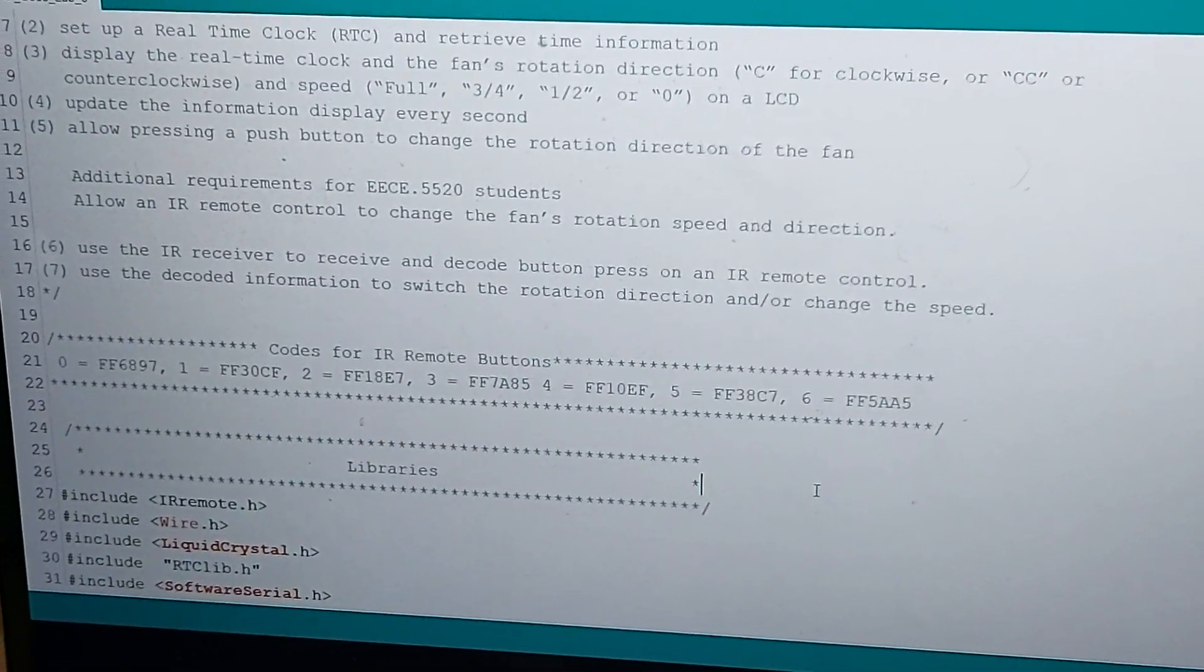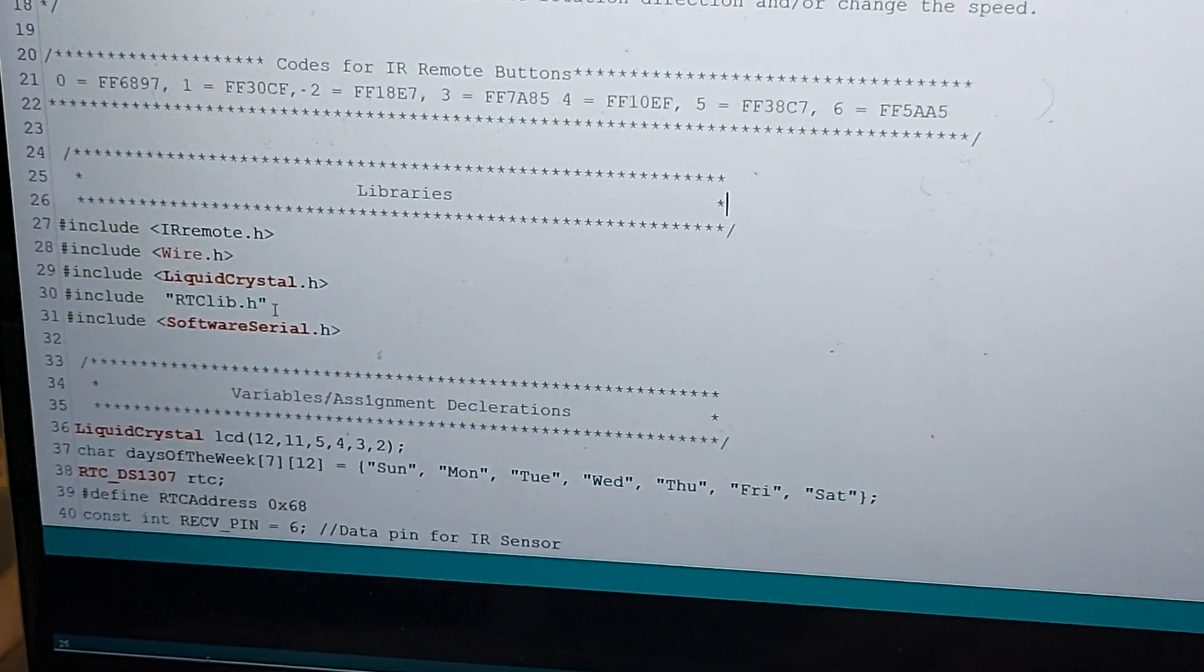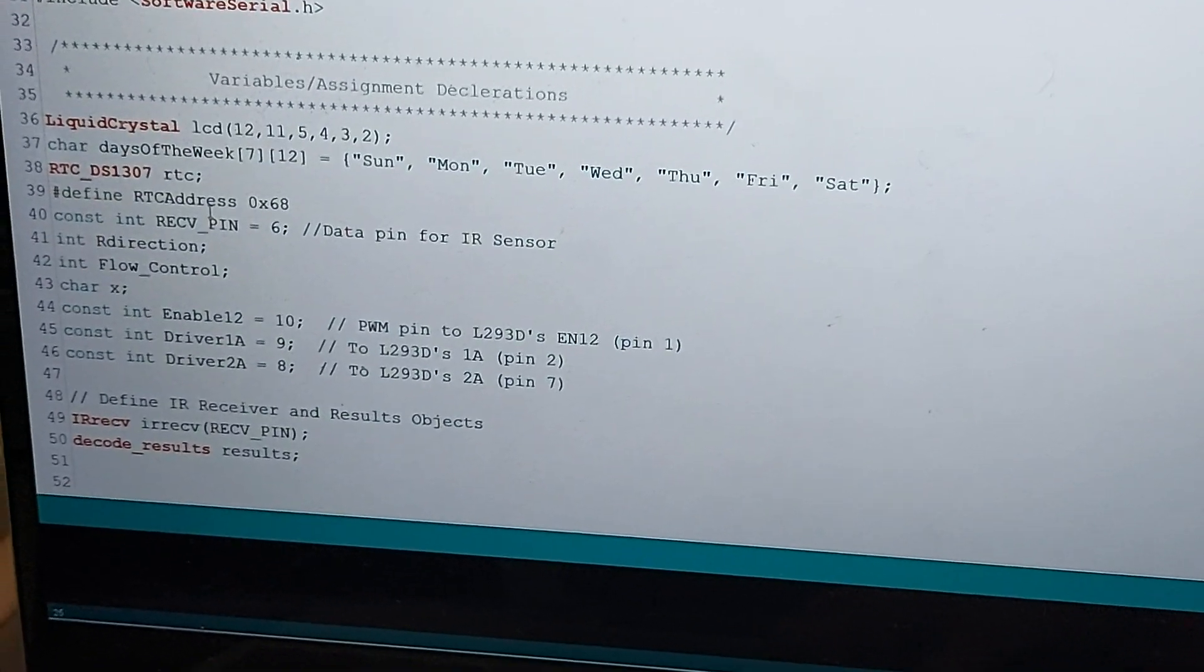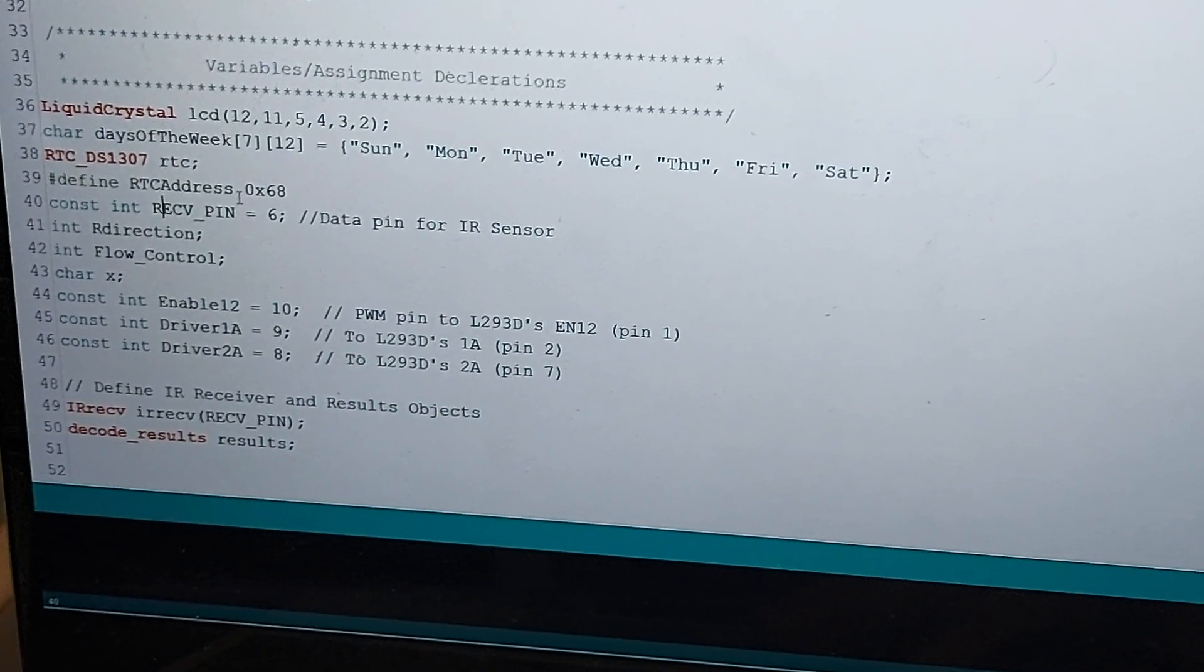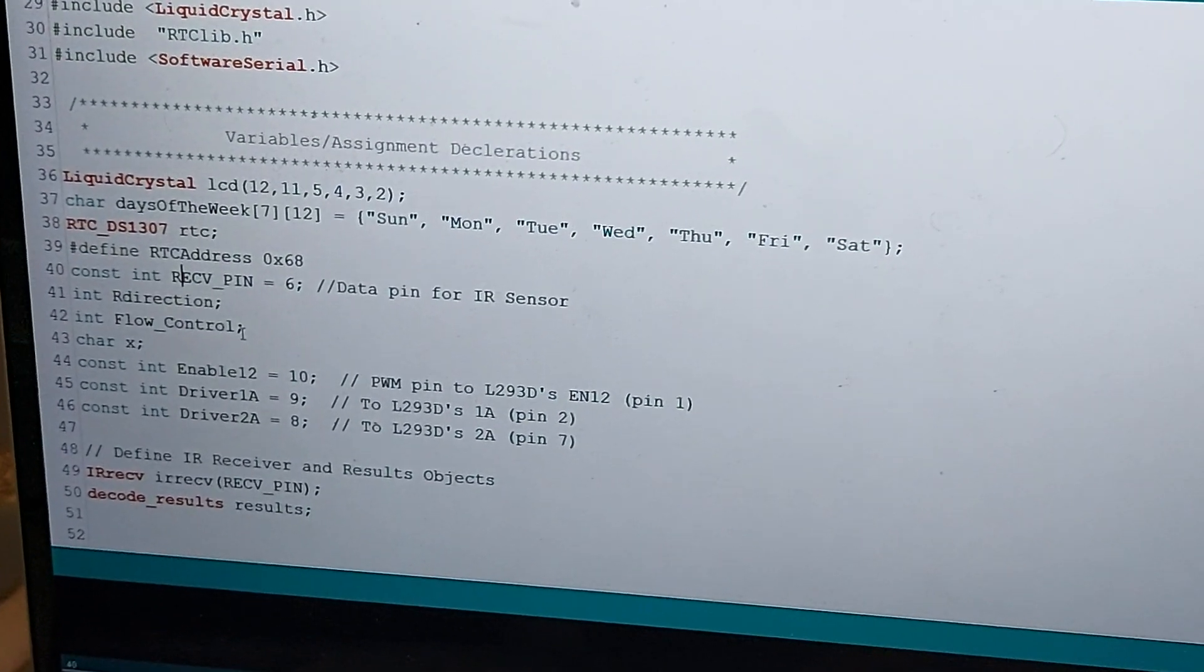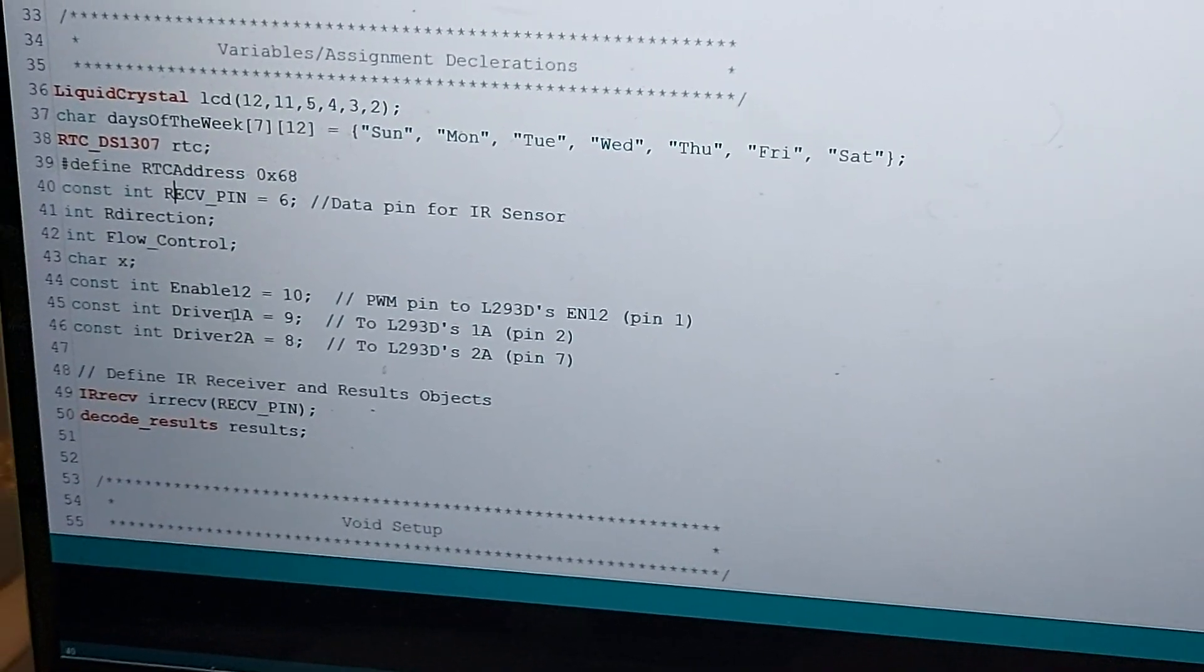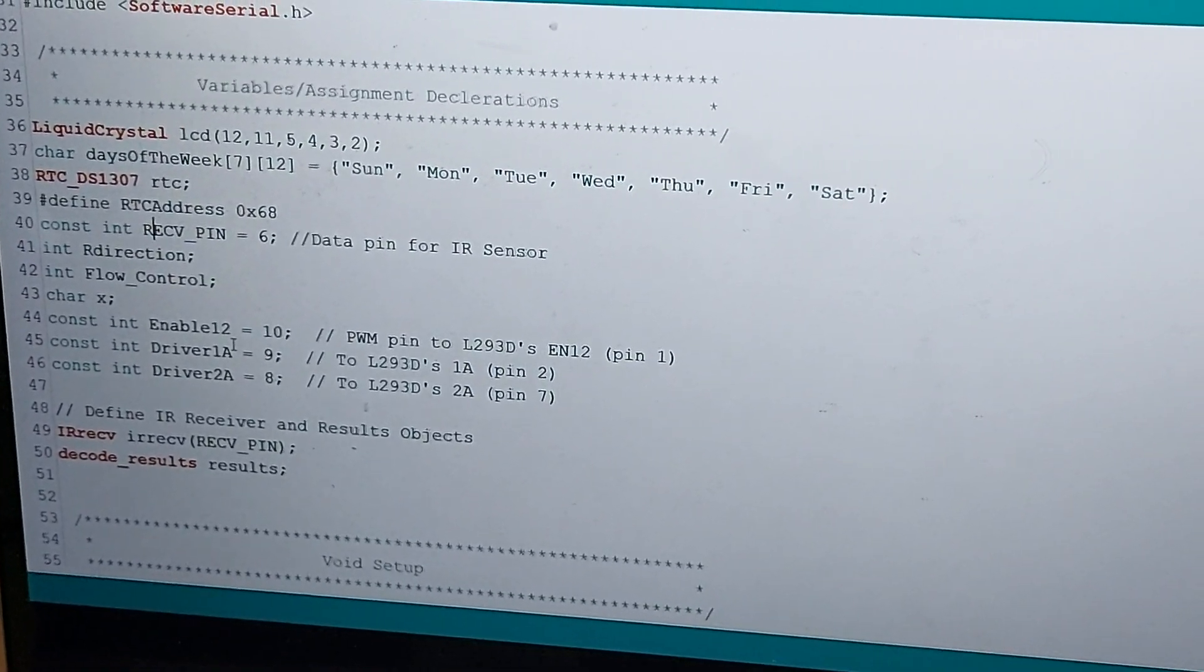These are the libraries that we incorporated: IR remote, liquid crystal H, RTC lib H. These are the variables that we have in place. We're defining addresses for the RTC. We have variables in place to control flow control of the actual code, whether we're enabling the motors or sending pulse width modulation at a specific frequency or pulses to the actual input.